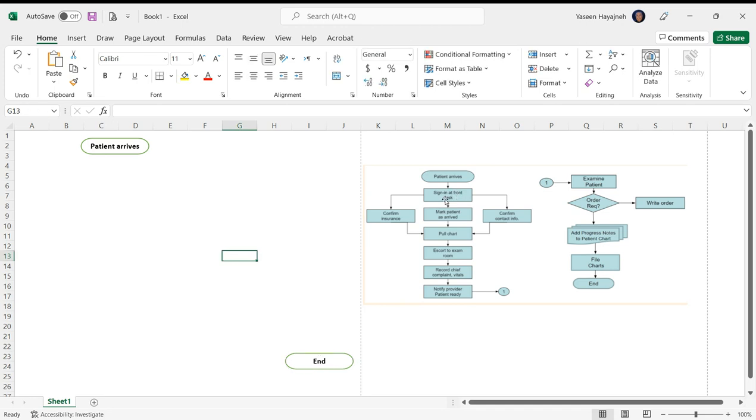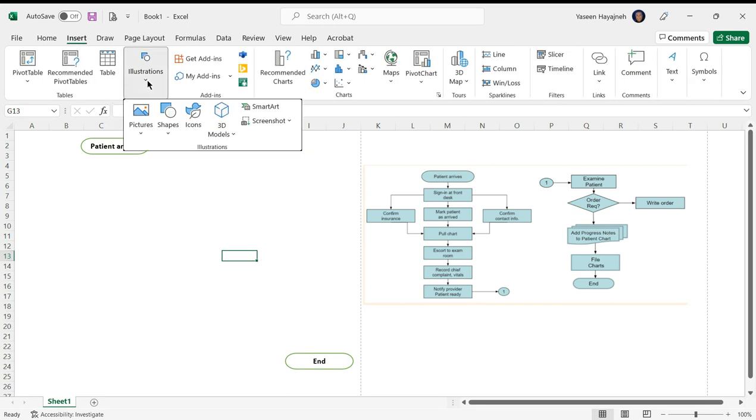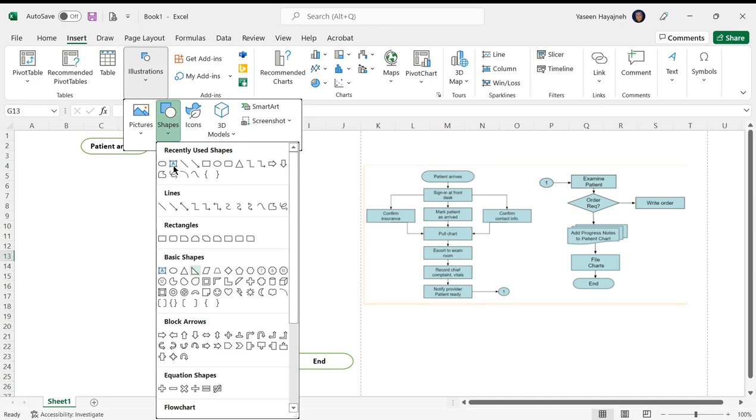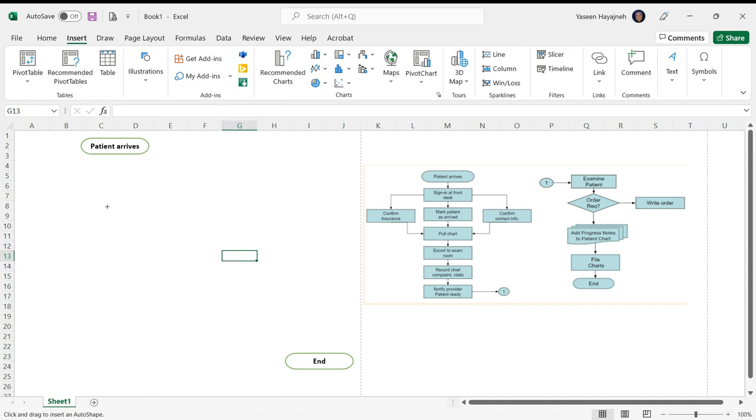Now we need a process symbol. Go back to Insert, Illustrations. We need many process symbols, so we're going to format one and then reuse it. This is the process symbol, click on that.